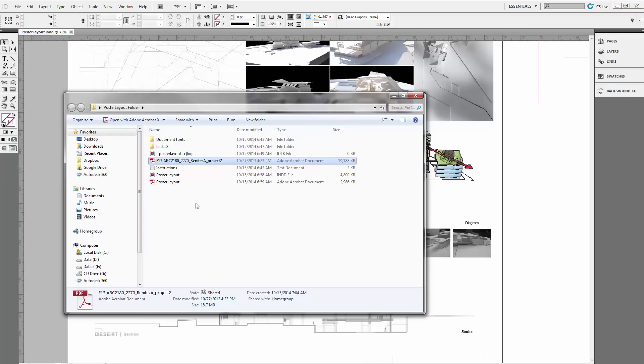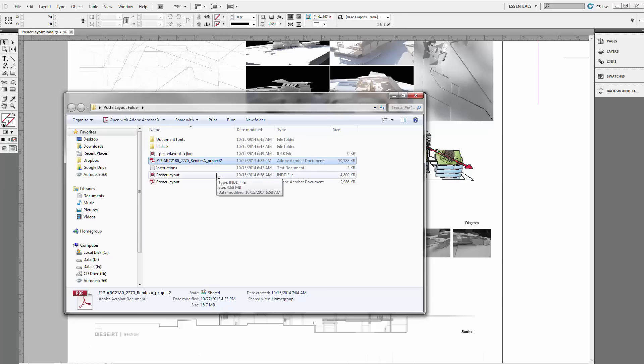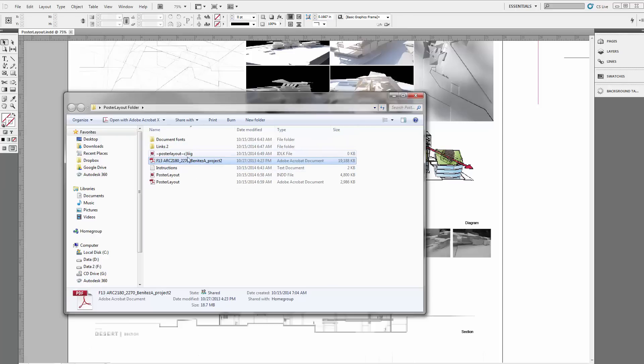Sometimes you might find that after your export from InDesign, your PDF is something ridiculous like 200 megabytes large. Obviously a lot of competition submissions or firms that ask for work samples or portfolios have a very strict limit on the file attachment sizes, which is usually maybe five megabytes, ten megabytes, something really small like that. You'll have to find a way to actually bring down the size of these elements.